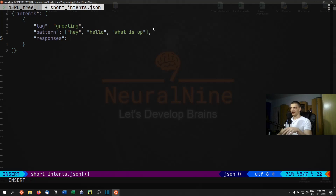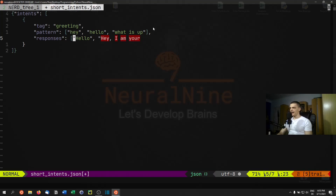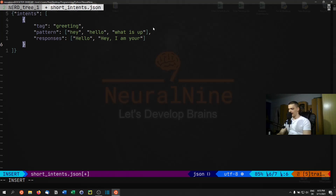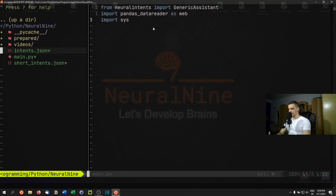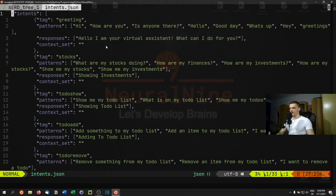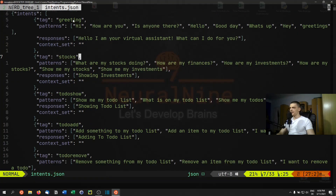We're going to use our virtual assistant a little differently in this tutorial. If you only want to respond with text, you add text responses like 'hello' or 'hey, I am your assistant'. If you have more than one response, one is chosen randomly. Then you add a comma and do the next intent with tag, patterns, and responses. I already prepared a file so I'll use that — it has the same structure but with more tags: greeting, stocks, todo_show, todo_add, todo_remove, and goodbye.